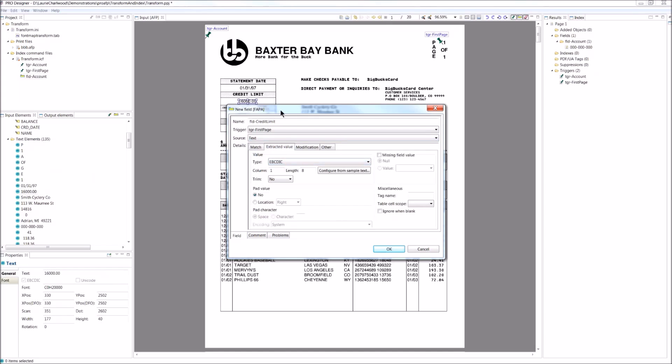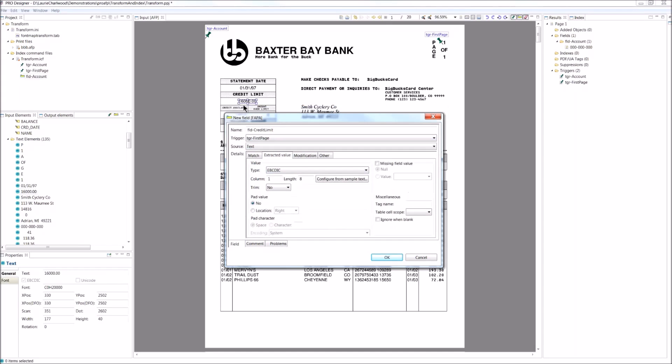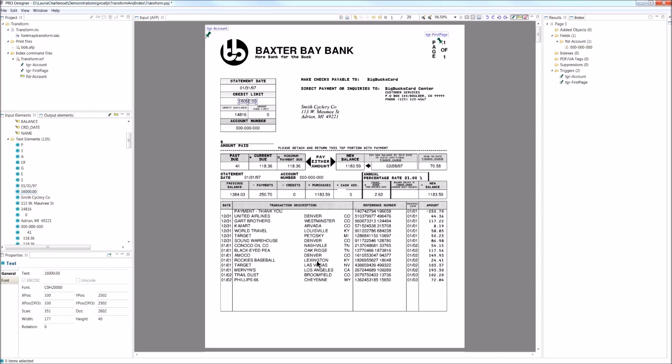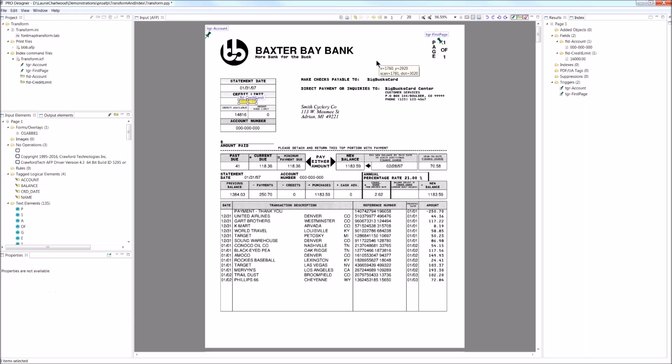Now, this person has a $16,000 credit limit. There may be some richer people around with a higher credit limit. So I will just make sure that we capture those extra digits if they exist. And again, here on the right hand side on the results, you can see what we've captured and the credit limit.